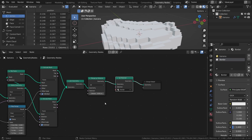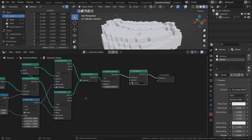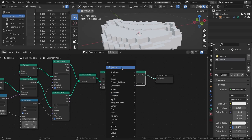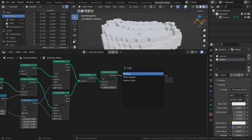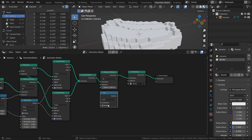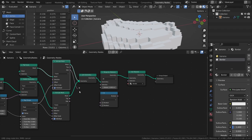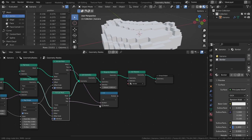To make it so that it's only applied to the sides, add a boolean math node and set it to OR. Connect both the side outputs of the extrude mesh nodes to the boolean inputs. Then connect the boolean output to the selection input of the set material node.